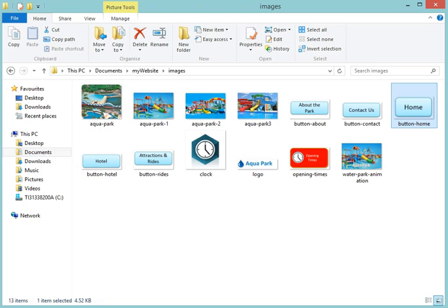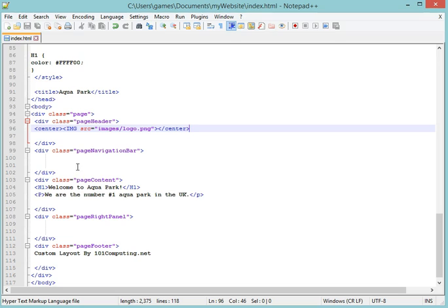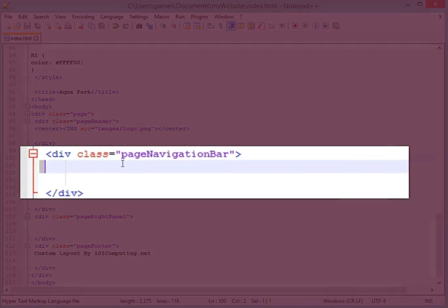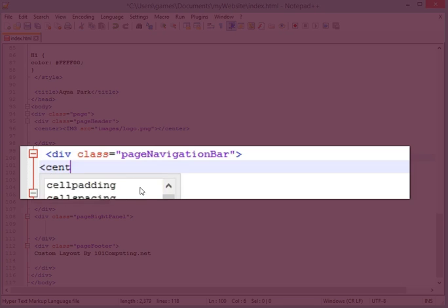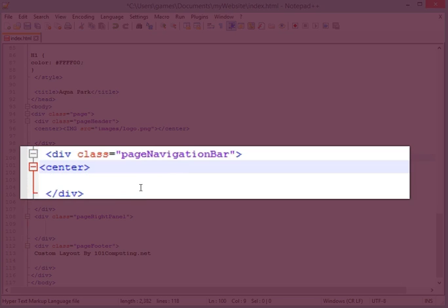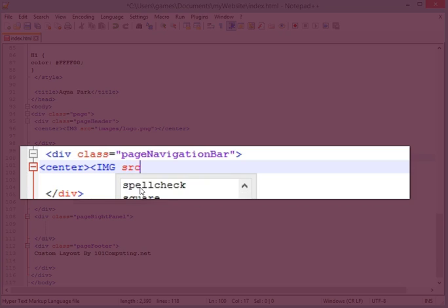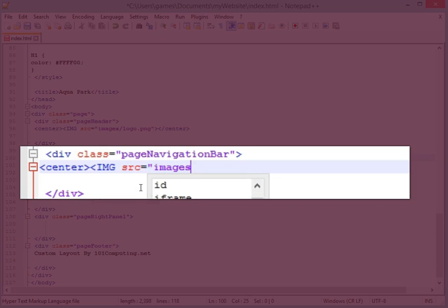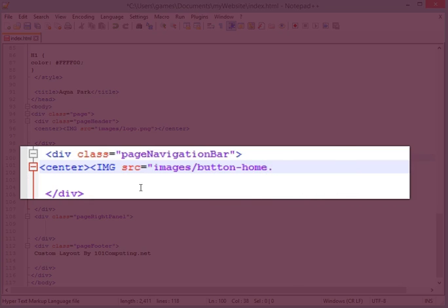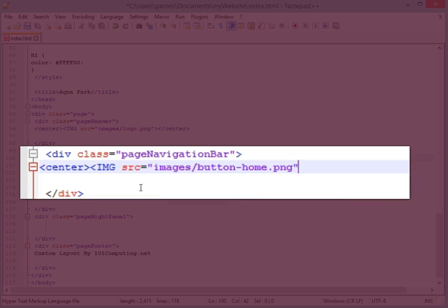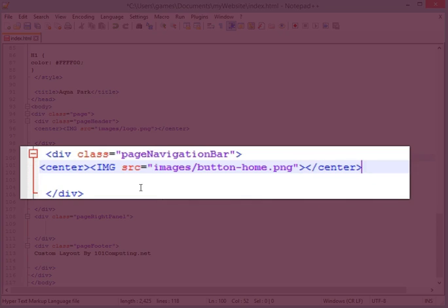So I'm going to be able to put that button into my code. Let's find the code again. Here we go. Now this is a navigation bar. So this is where my navigation bar will be. I'm also going to use a center tag. I'm going to use my IMG tag src. And if you remember, it was images. I think I called it button-home.png.